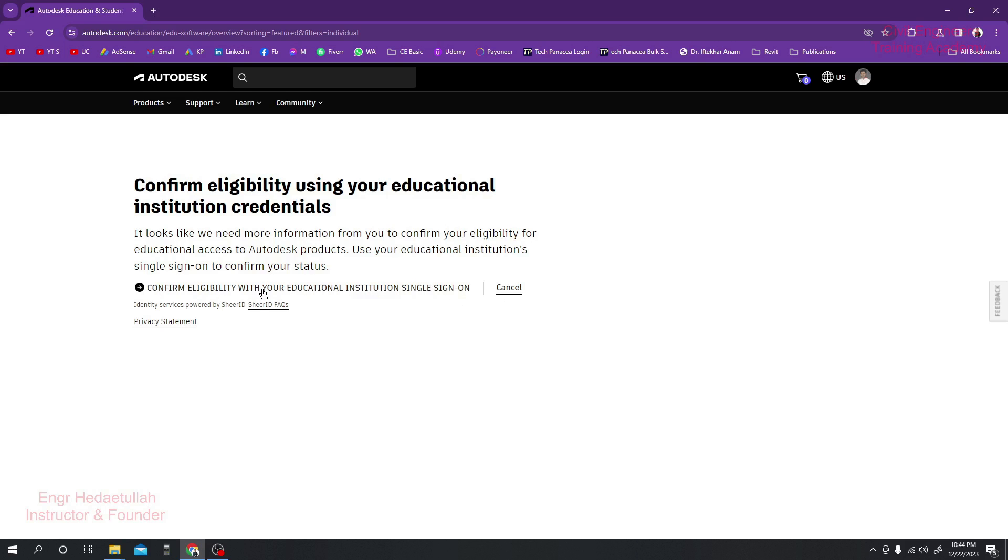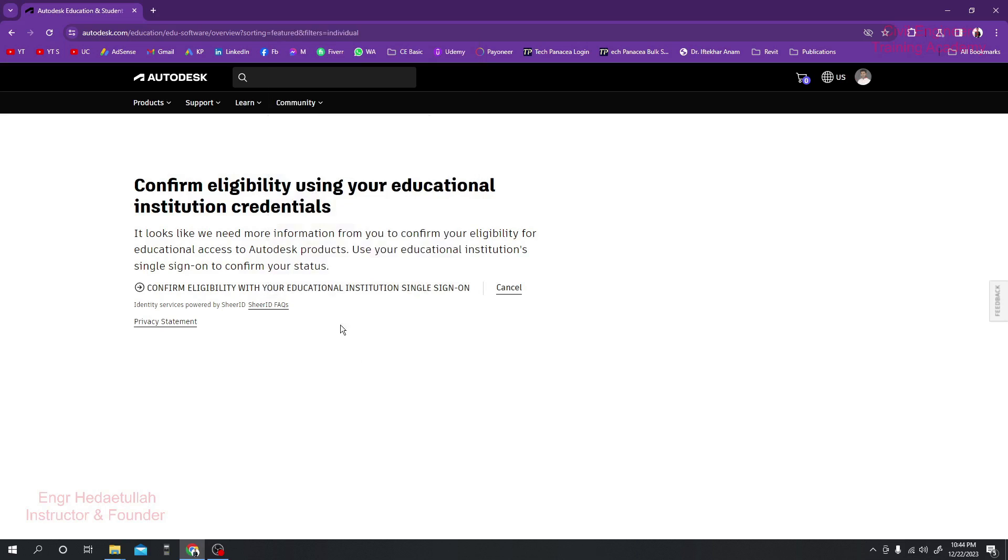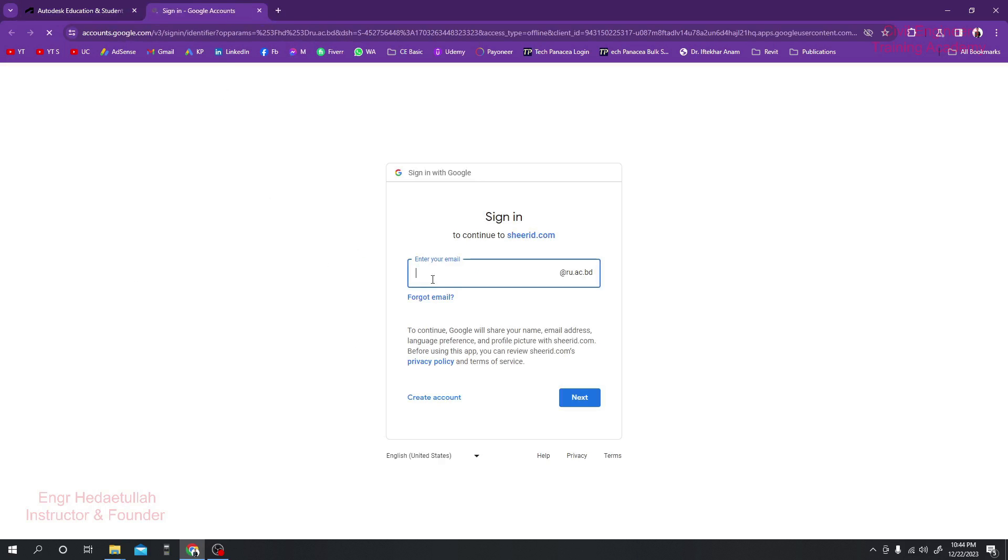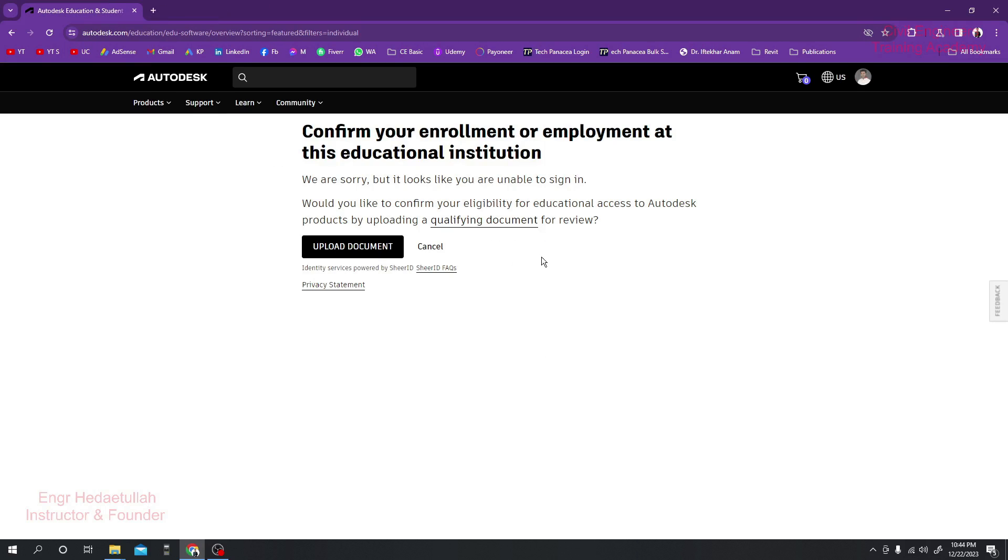Otherwise, if you have no option, if I just click here, we are not able to sign in with that ID. So what you can do, I'll just confirm your enrollment. When we have clicked and that option is not available to us, we'll get the information: confirm your enrollment or employment at this educational institution.